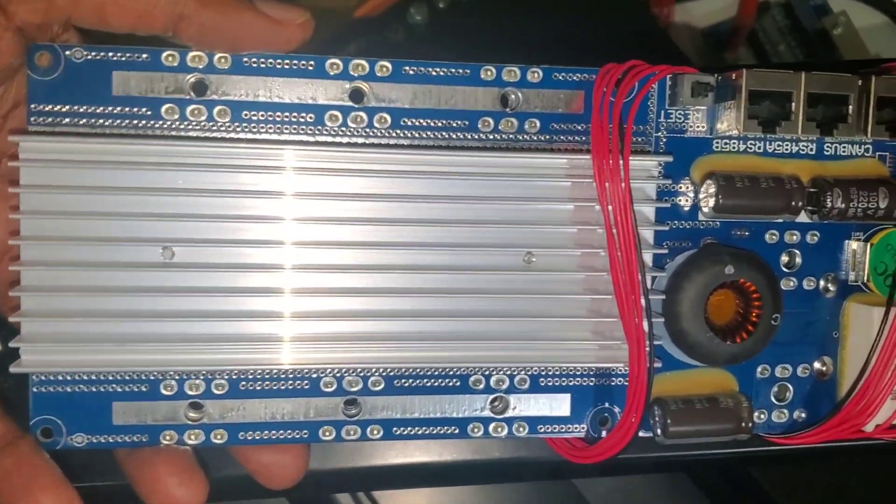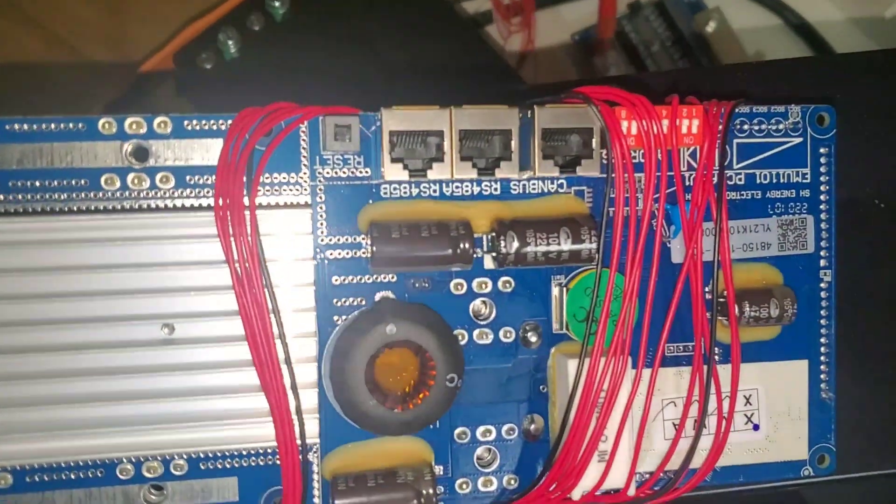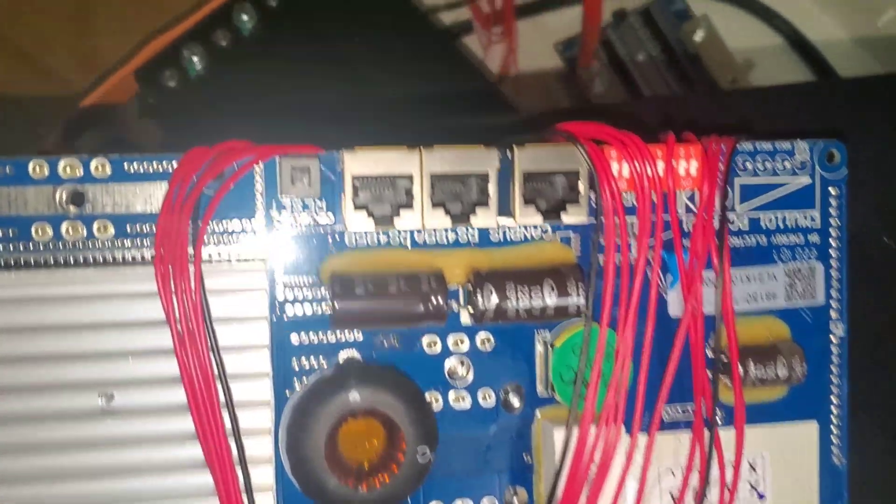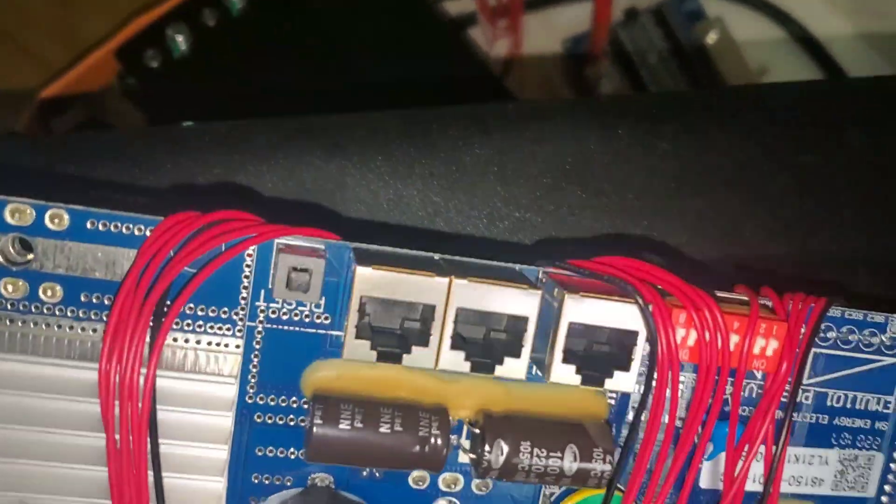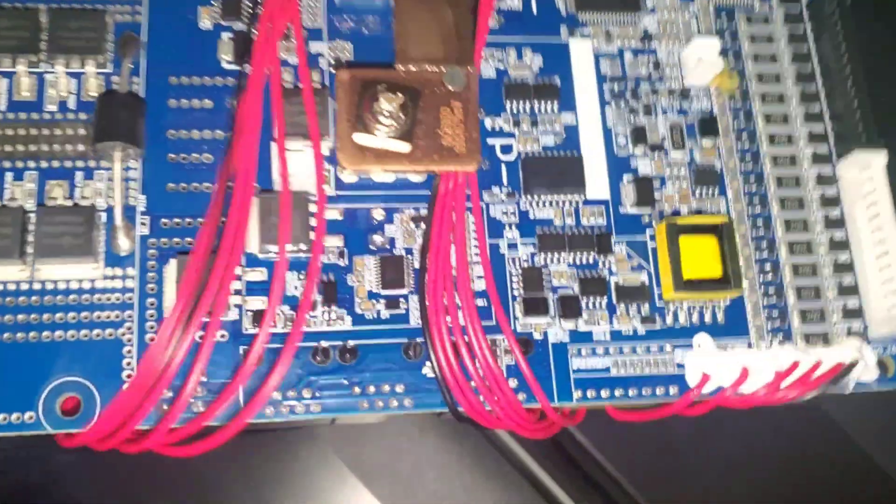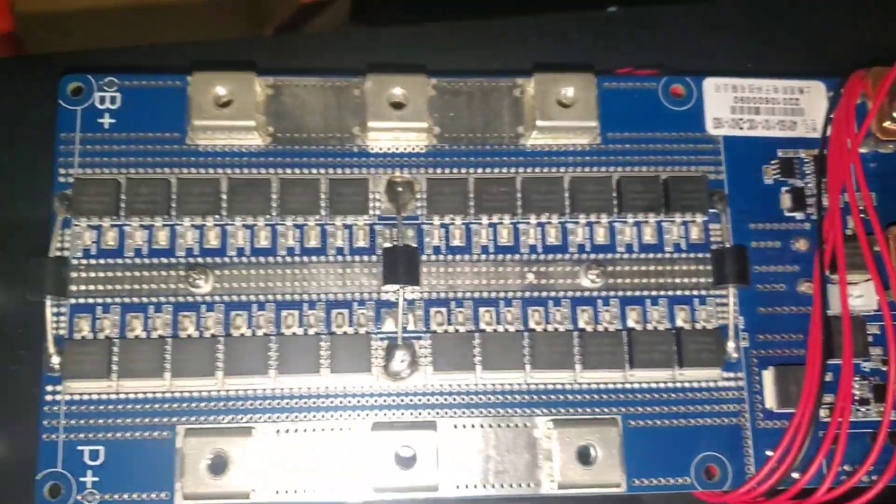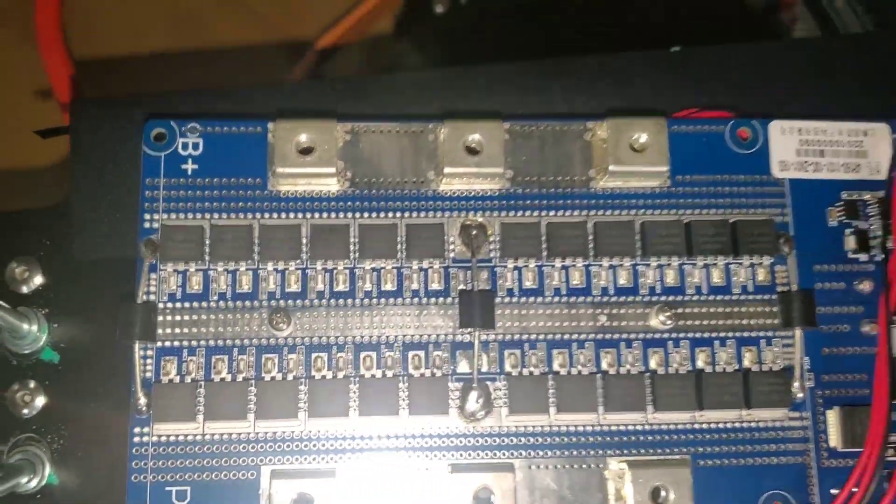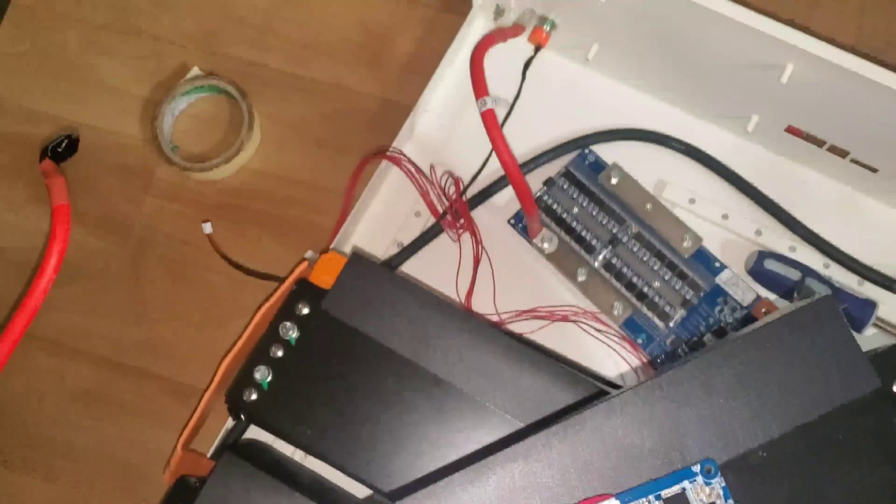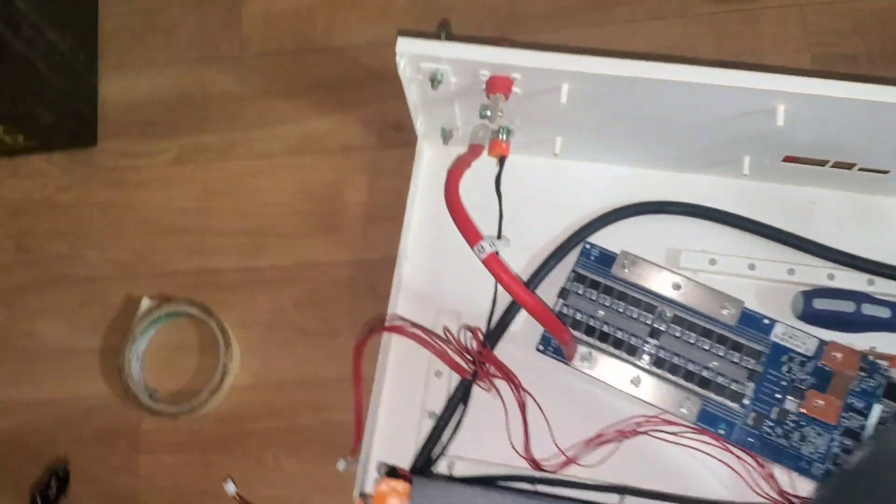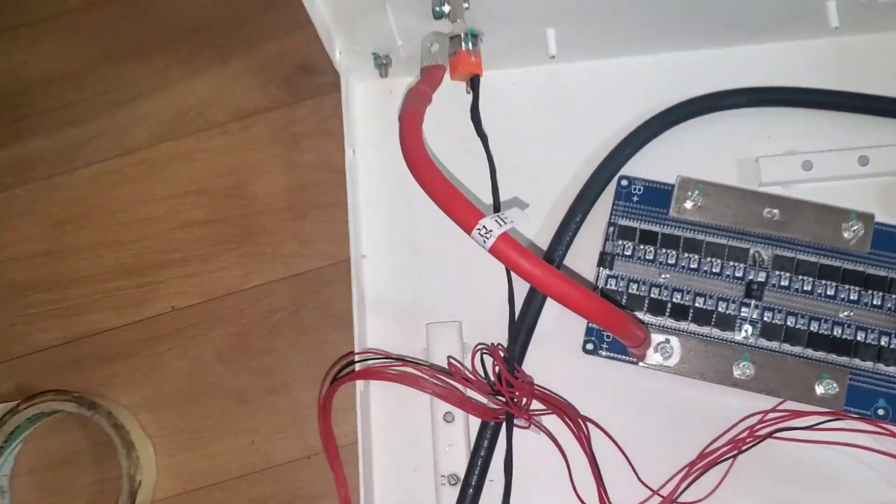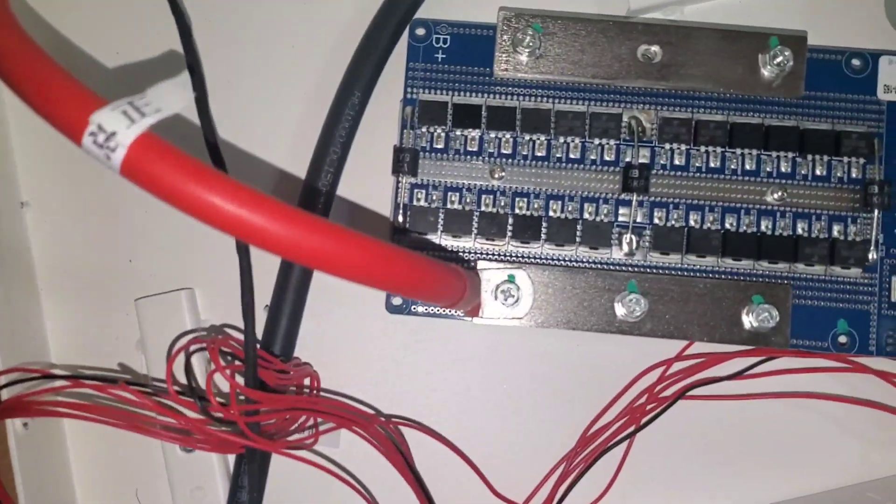This is the back of it. You can see it has a huge heat sink in the back, your communications ports. So this is the one that is good, that's a new one, and that's the one that went bad.